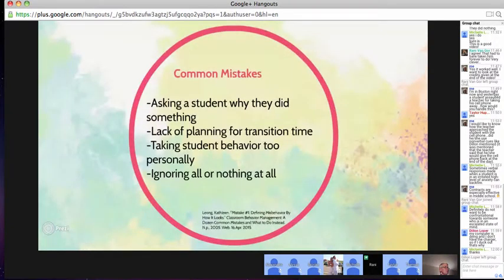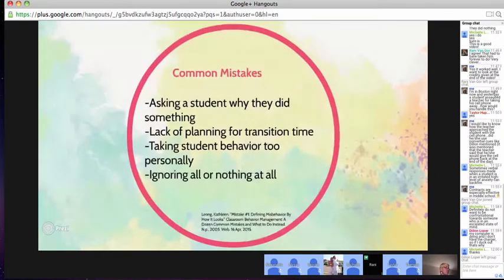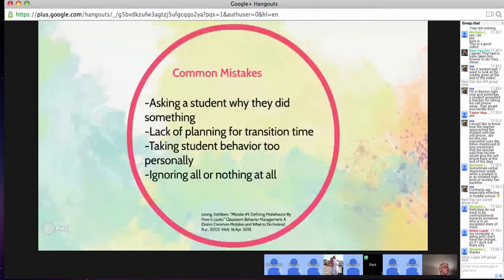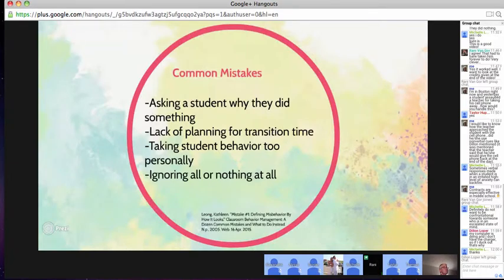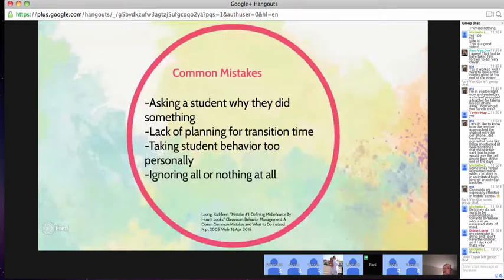Some common mistakes you could make would be asking a student why they did something. When you do this, you're probably not going to like their answer because they'll just tell you they don't like your lesson, or that it's dumb or boring or something like that.